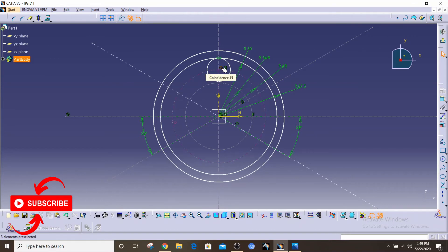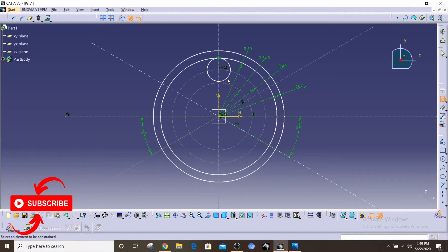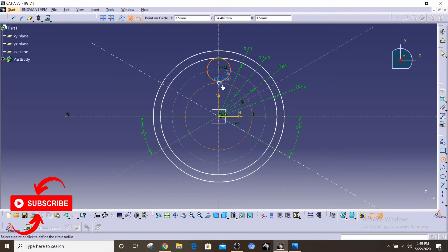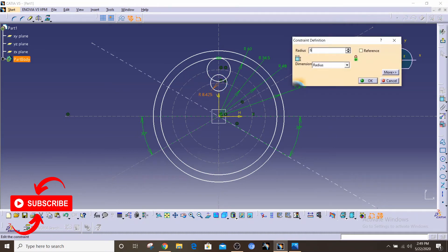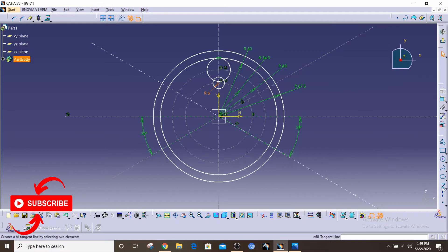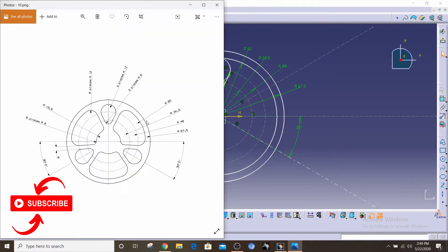We don't have to give it a radial dimension, which would make it over-constrained. For the next circle — the lower arc — we're gonna put it on the lower construction circle, and we have two circles here. I'm gonna dimension it as 6 units. Then we're gonna use the bitangent line to join these two circles. And there we go — we have this element ready.